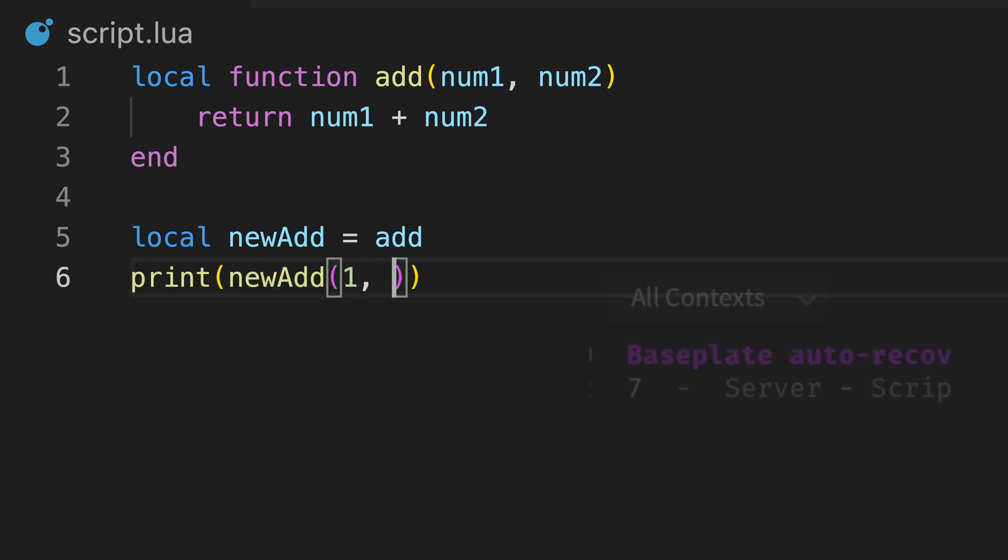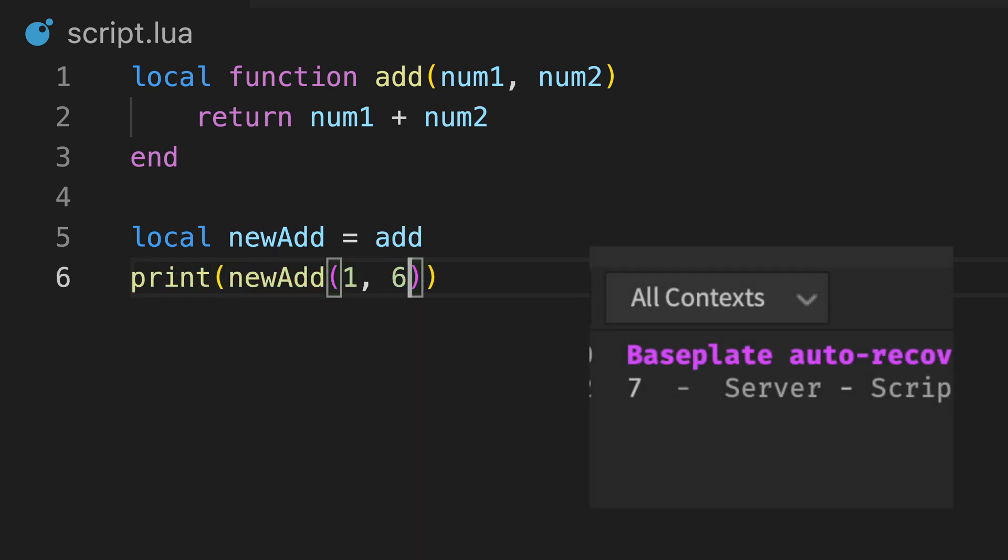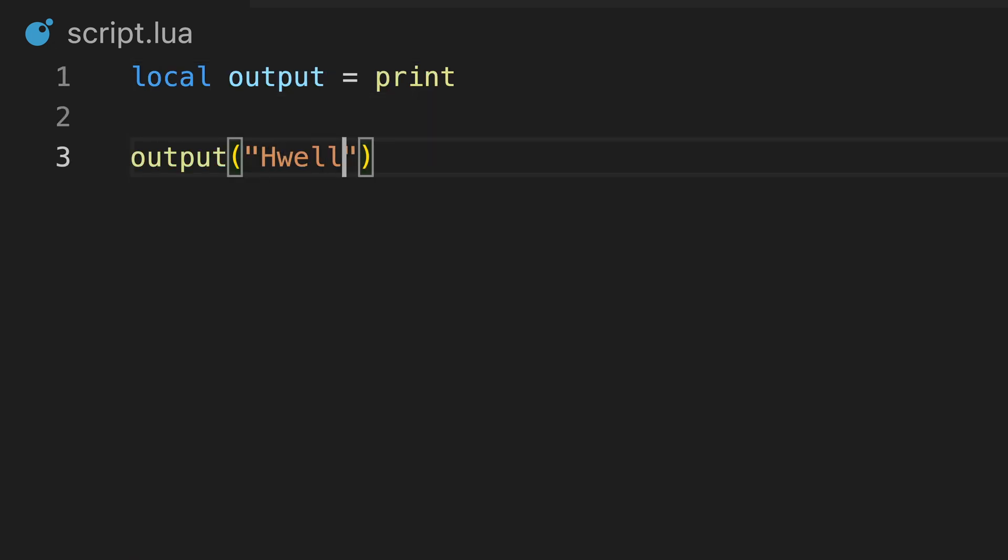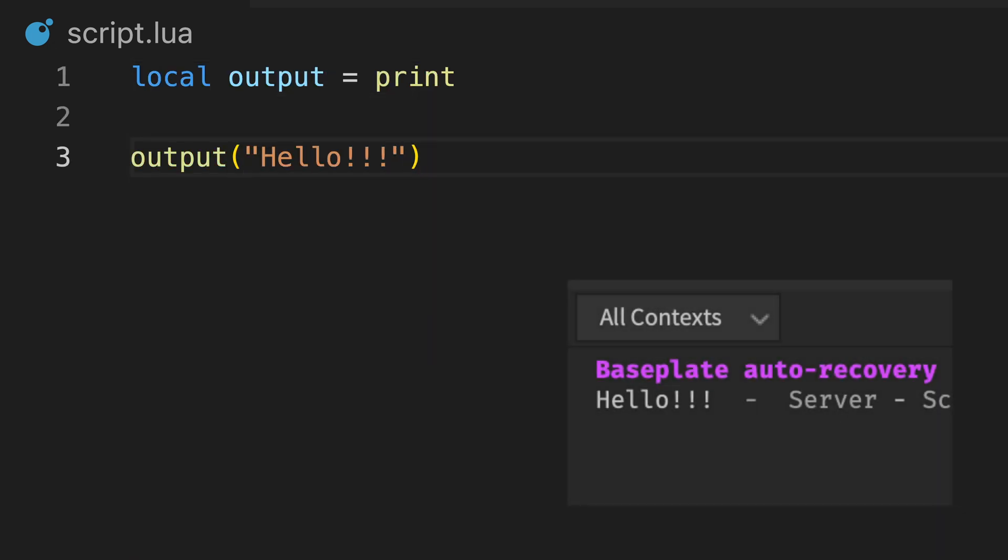Here, we can assign the same function to another variable, and they can now both be called. This also works with built-in functions like this.